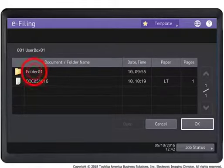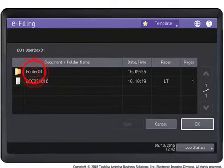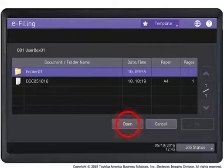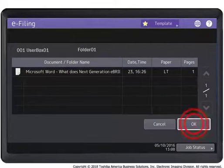Select the folder in which you want to store the document. Press Open, then press OK.